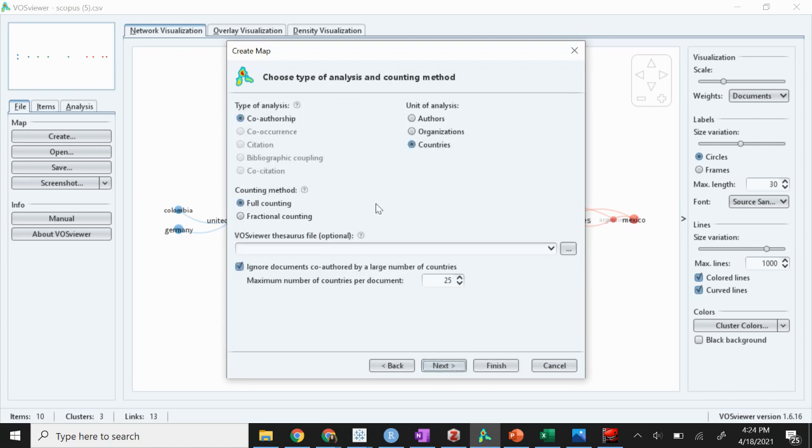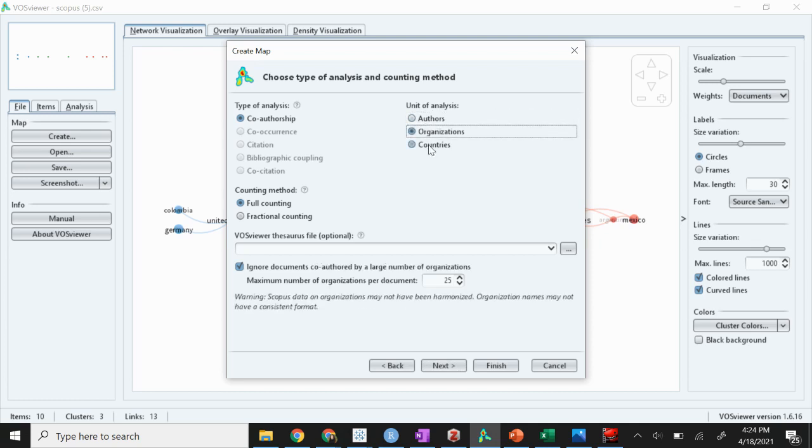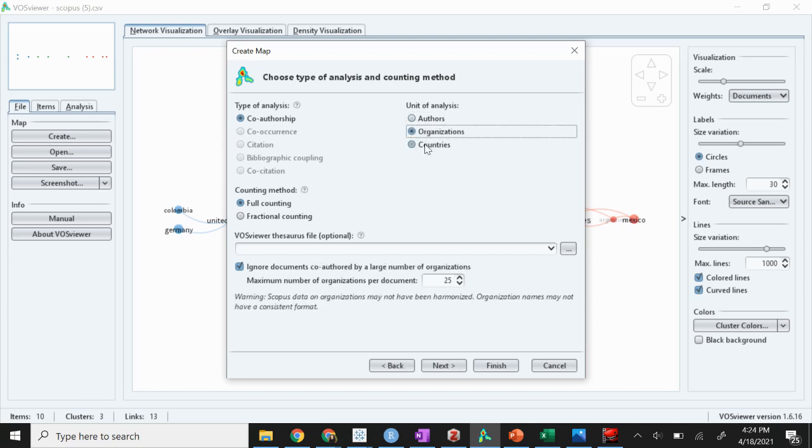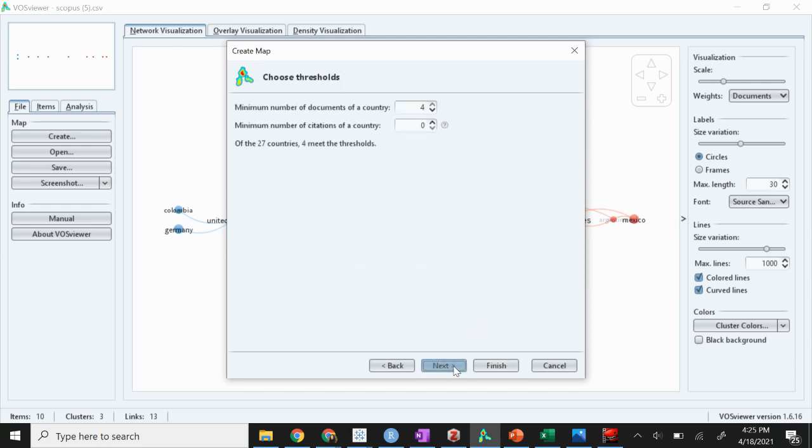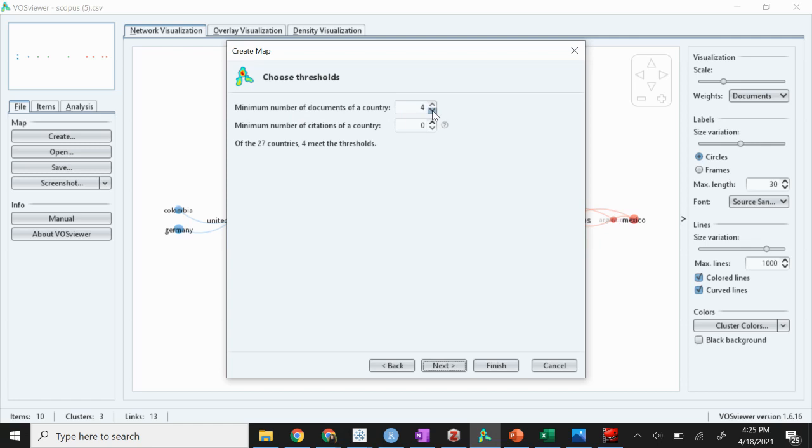Now you have co-authorship and you can do either specific authors, what organizations they're publishing from, or countries. Say we're doing countries here. Then it's going to give us, of the 27 countries we have people from, only four have a minimum number of four documents in a country.